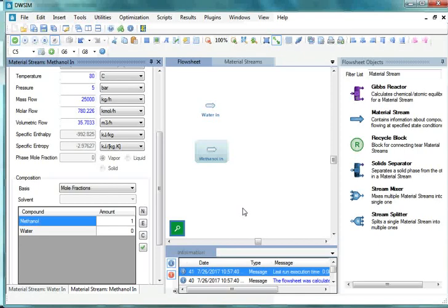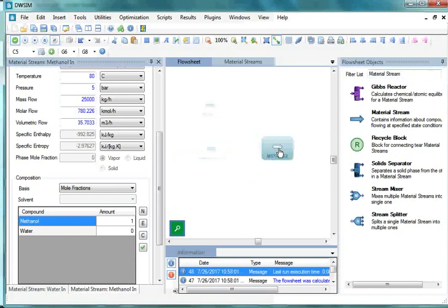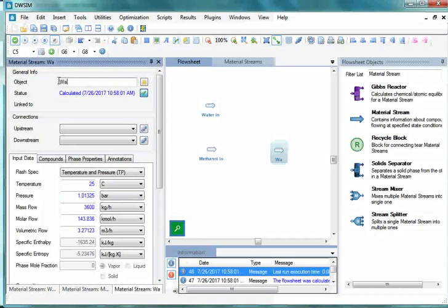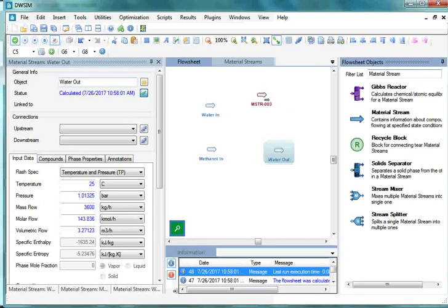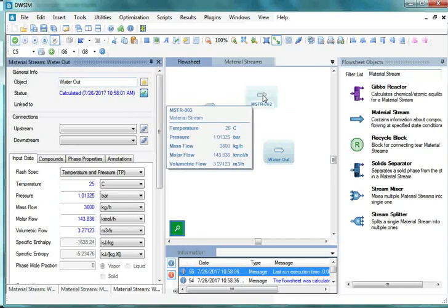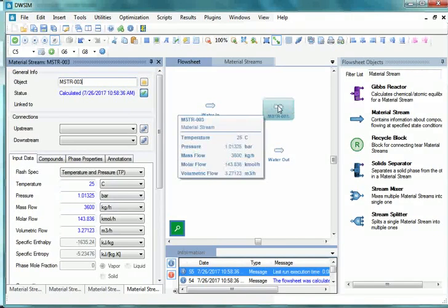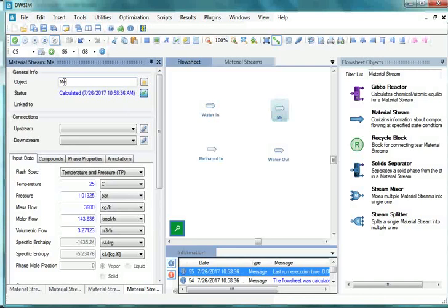Now let's insert two more material streams that exit the heat exchanger. Drag one material stream to the flowsheet and arrange it. Leave that stream as unspecified and change its name to Water Out. Next, insert another material stream, arrange it, leave it as unspecified, and name this stream Methanol Out.